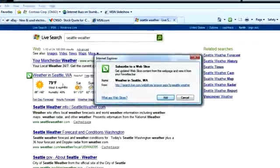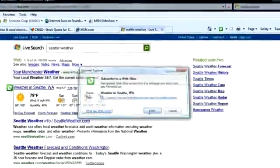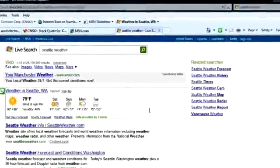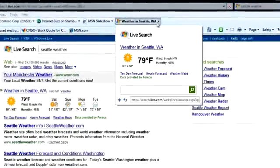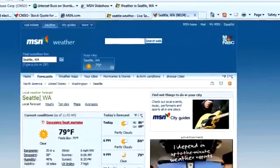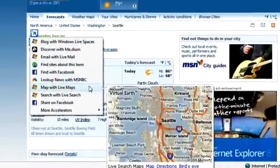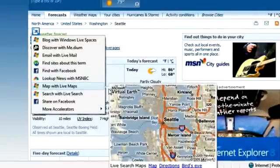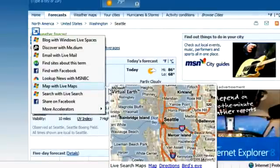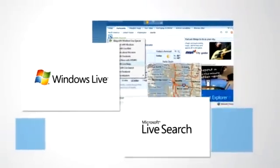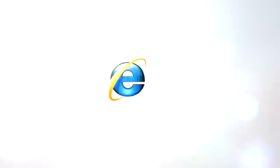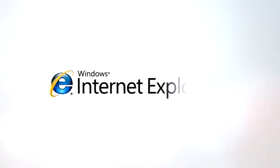With these new web slices and accelerators from Windows Live and Live Search, you can use Internet Explorer 8 to make your time online faster and easier. To add the power of Windows Live and Live Search to your web browsing, download Internet Explorer 8 and start putting the web at your service today.